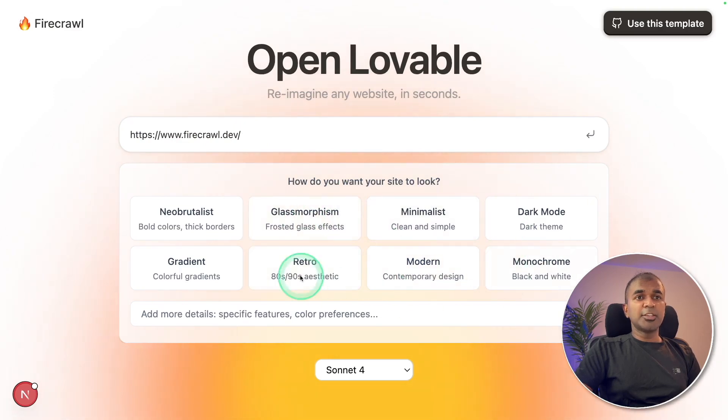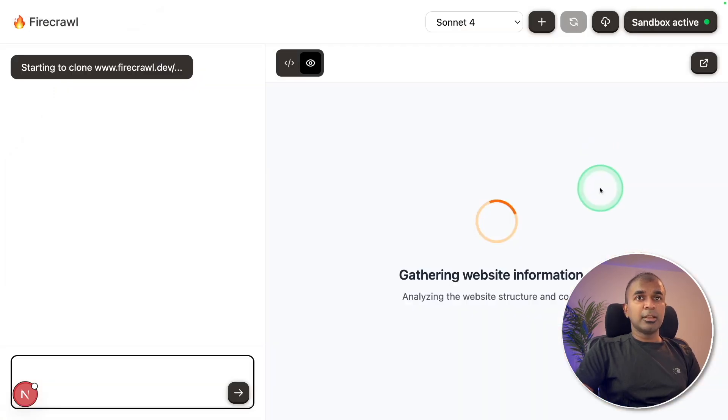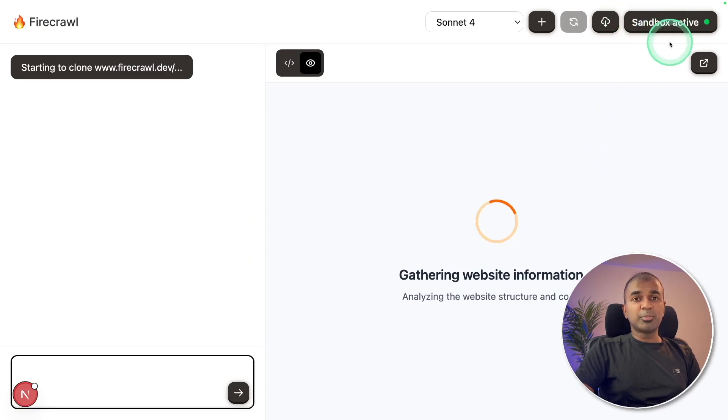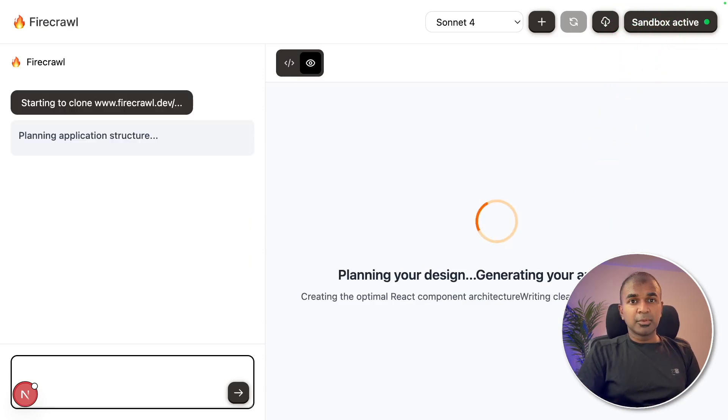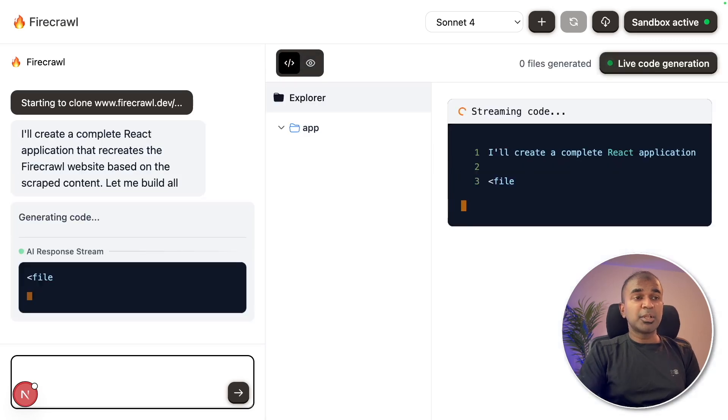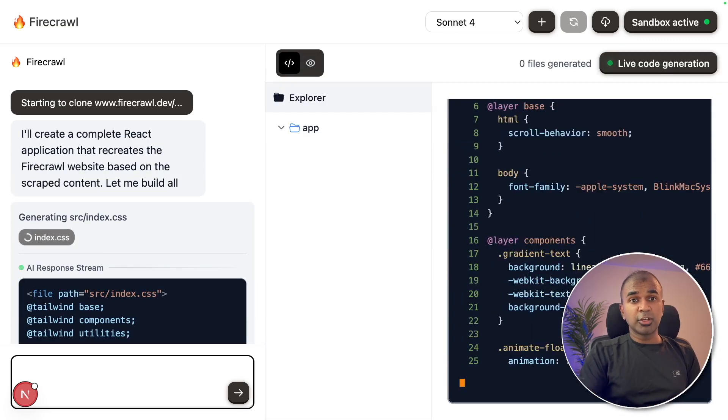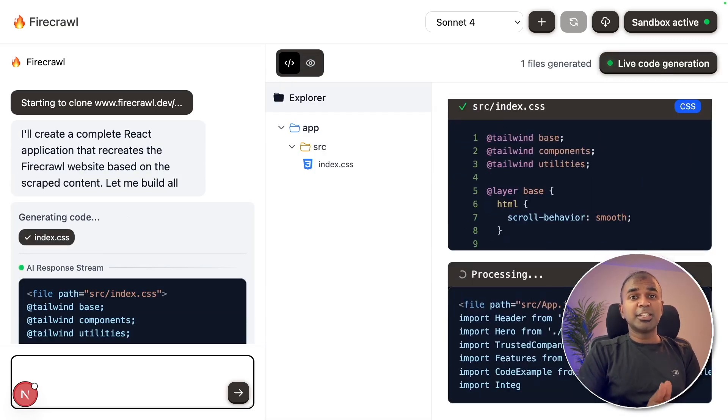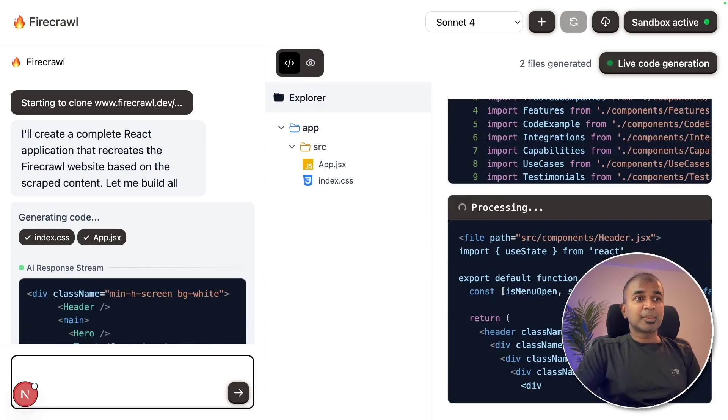I'm going to keep other options as the same. Choose Sonnet 4 and then click enter. Now it will automatically create your sandbox. That is a dedicated system, or let's say a computer, where it's trying to generate the code and run the code so that it doesn't disturb other applications.